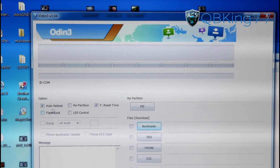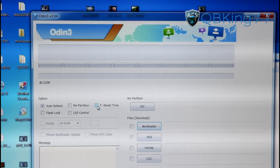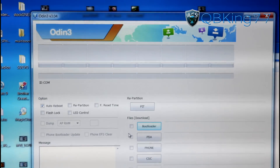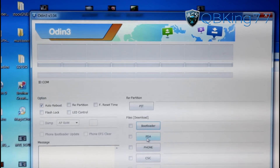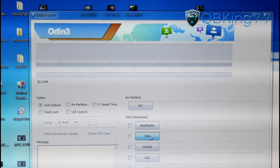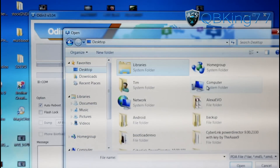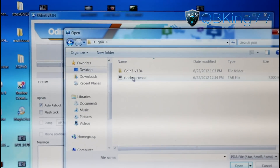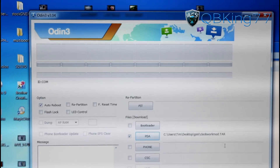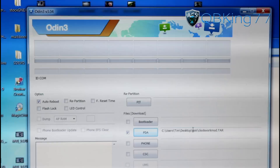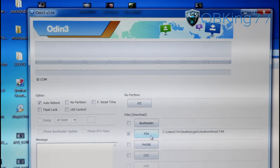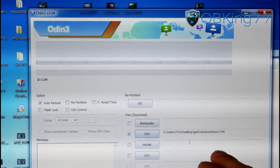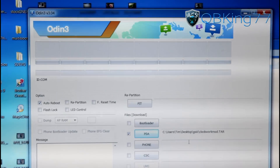Let's get Odin set up. On the left side you'll see several checkboxes — uncheck F Reset Time and only have Auto Reboot checked. So make sure only Auto Reboot is checked. Then go to the PDA button on the right side, press it, and navigate to the GS3 folder on the desktop. Inside you will see the tar file — the ClockworkMod file. Double-click on it and it will get put into the PDA slot. You'll see the path listed there. So: only Auto Reboot checked, and the ClockworkMod tar loaded in the PDA box.